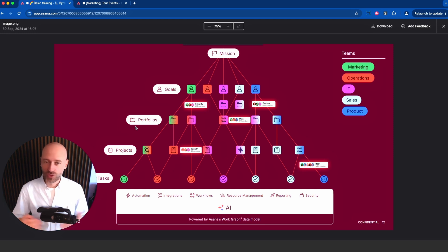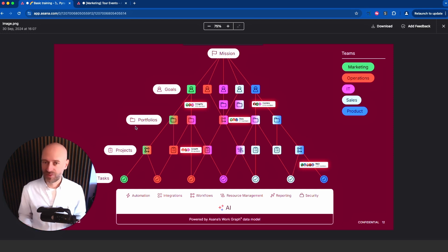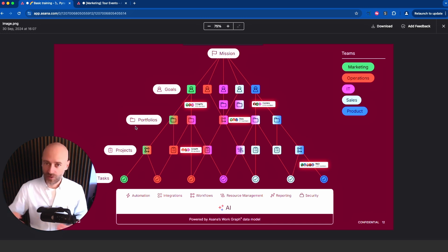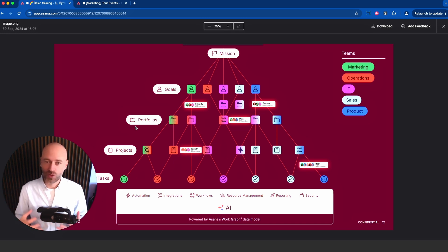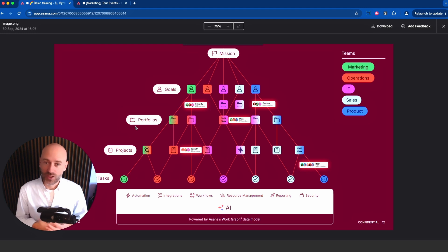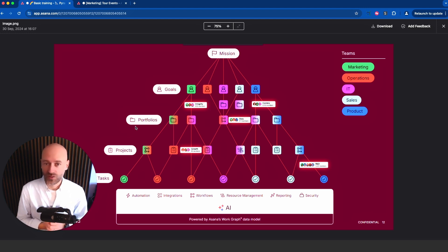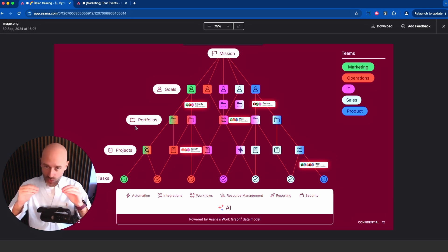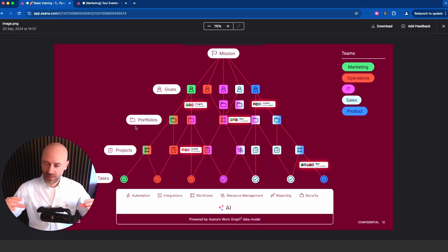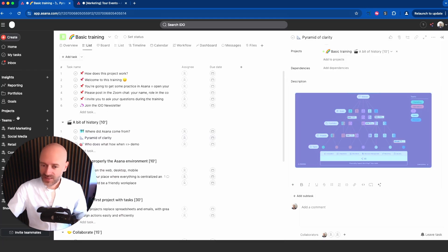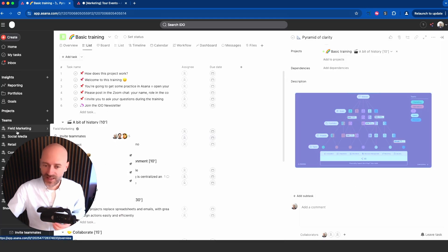But if you manage let's say 10-15 different marketing campaigns at the same time, you need that extra layer of abstraction. You need to be able to consolidate information and your leadership needs this as well. They can't go into projects and look at the details all day. They need that abstraction layer that's very important.